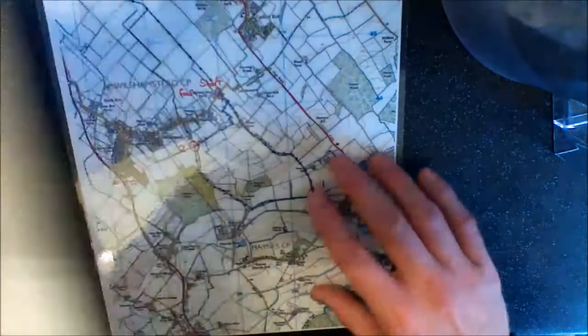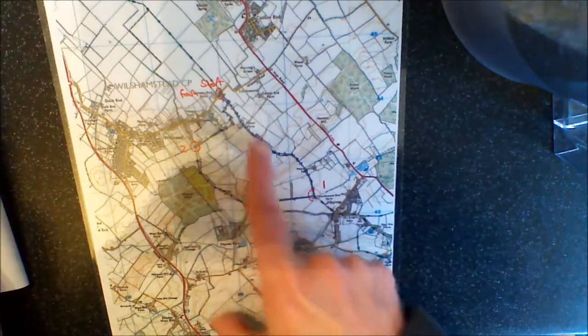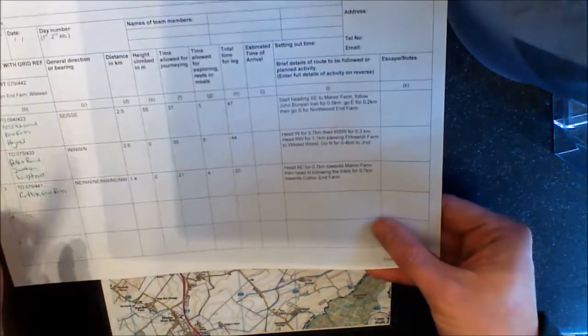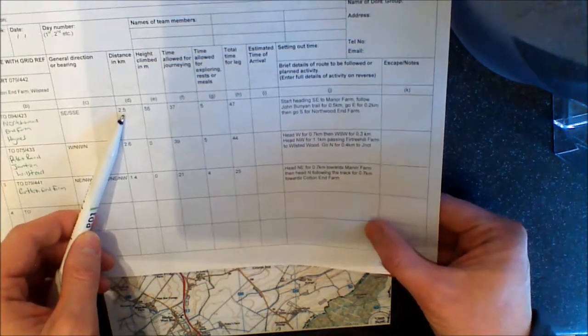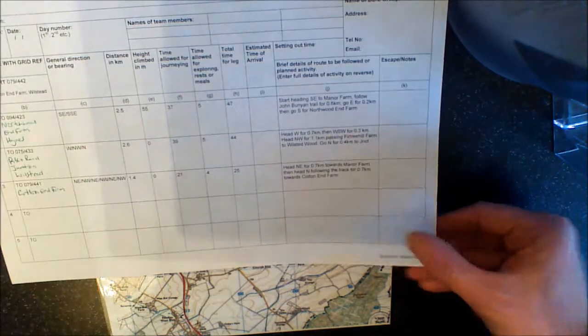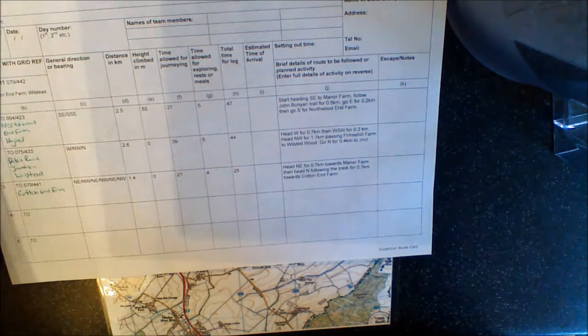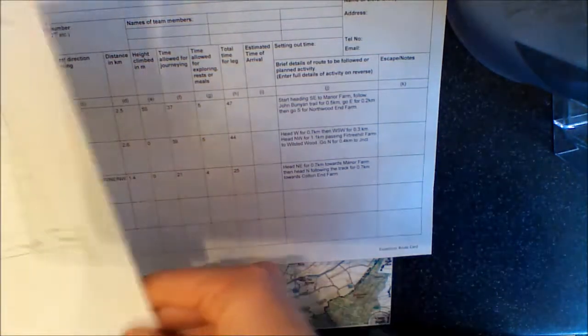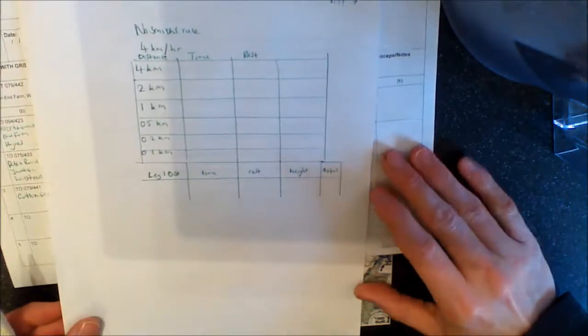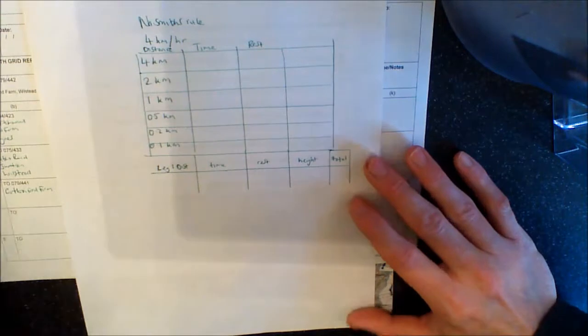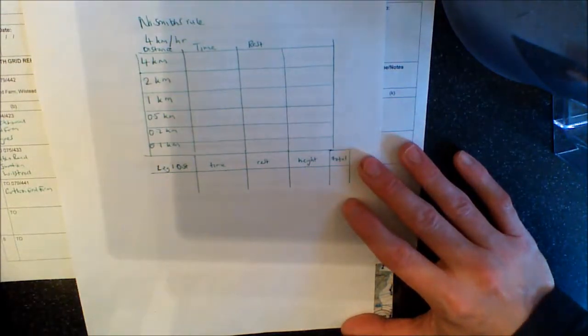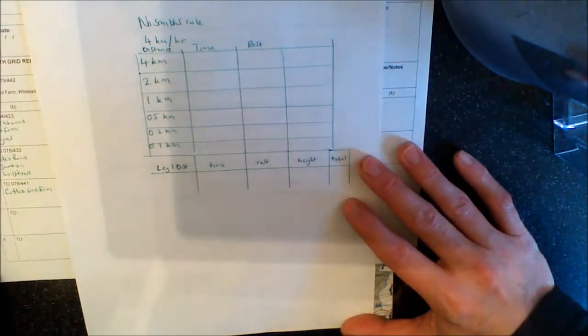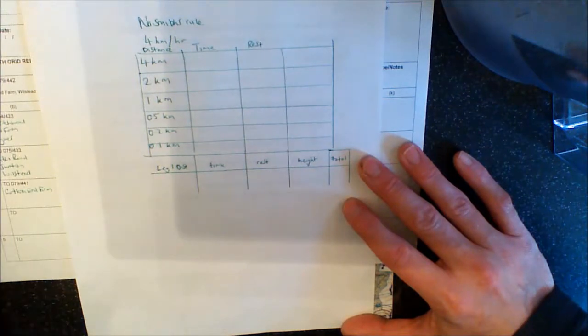Now, what we've got here on our Wilstead walk, we've got our first leg, and we've already measured off the distance, and we said it's 2.5 kilometres. So Mr. Naismith was an army general, and what he figured out is that he did lots of expeditions, and he worked out the most efficient way of calculating how long it would take his troops to walk, and therefore what time they'd need to finish with a bit of space for daylight, and then also what time they would start.